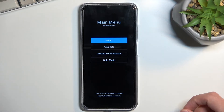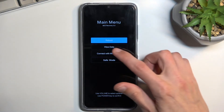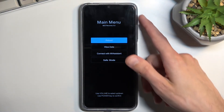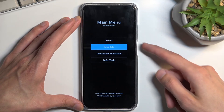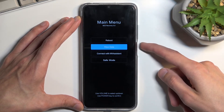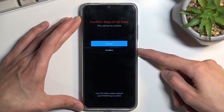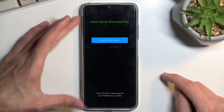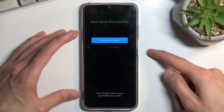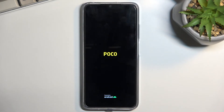Volume Up was the correct button combination. Now in recovery mode, select Wipe Data — use the volume keys to scroll and the power key to confirm. Press Volume Down to scroll down, then confirm Wipe Data with the power key. Select Wipe All Data, confirm, and select Confirm. The data wipe completes successfully.